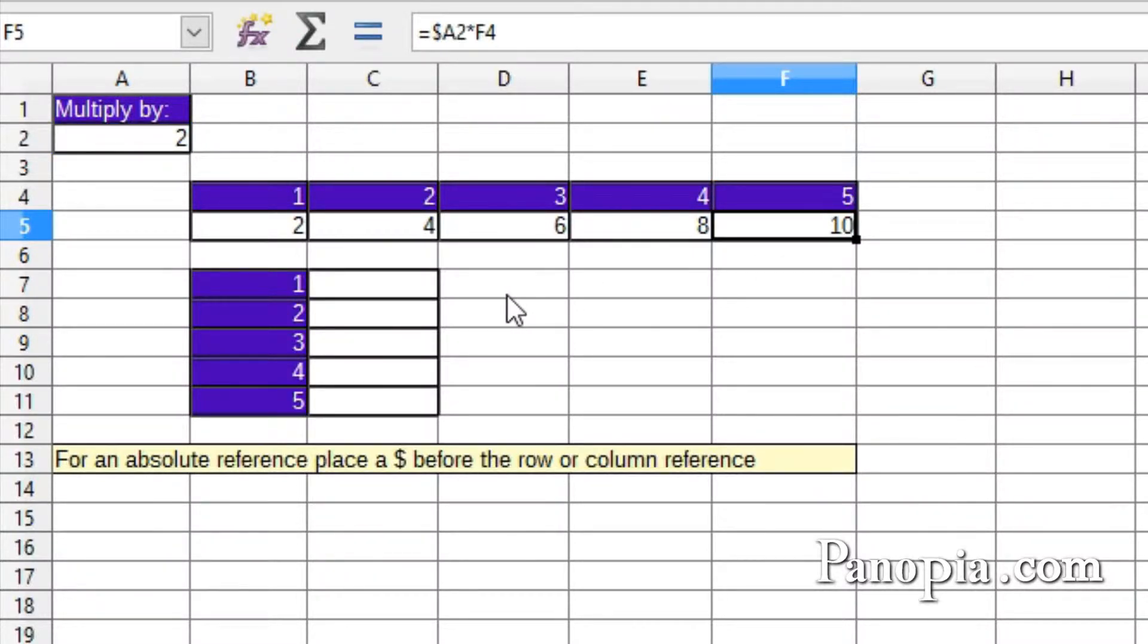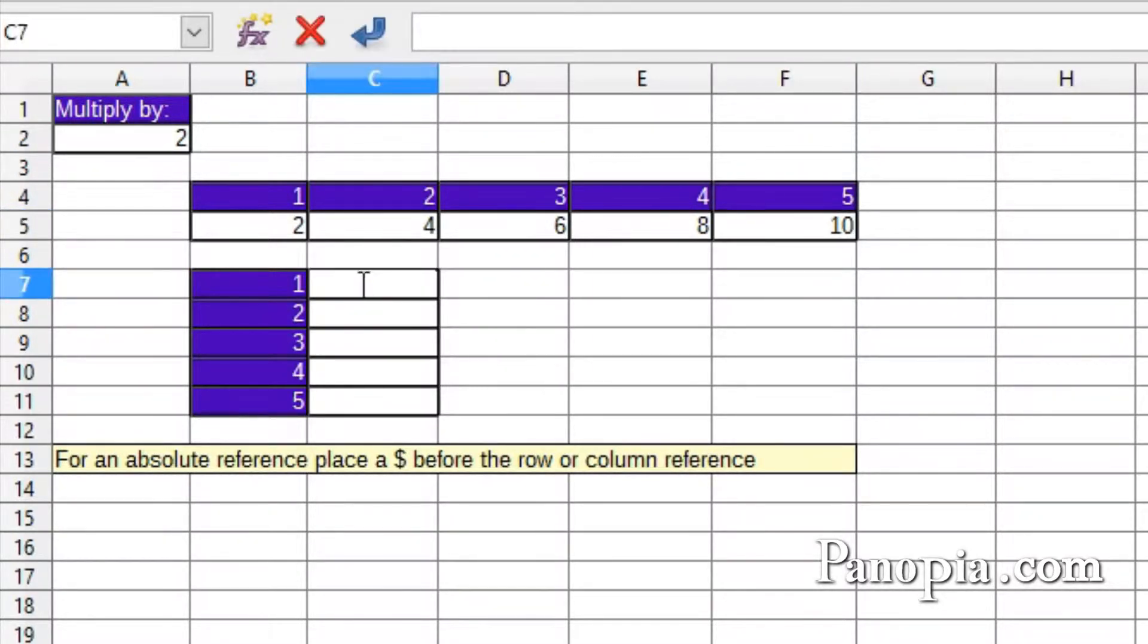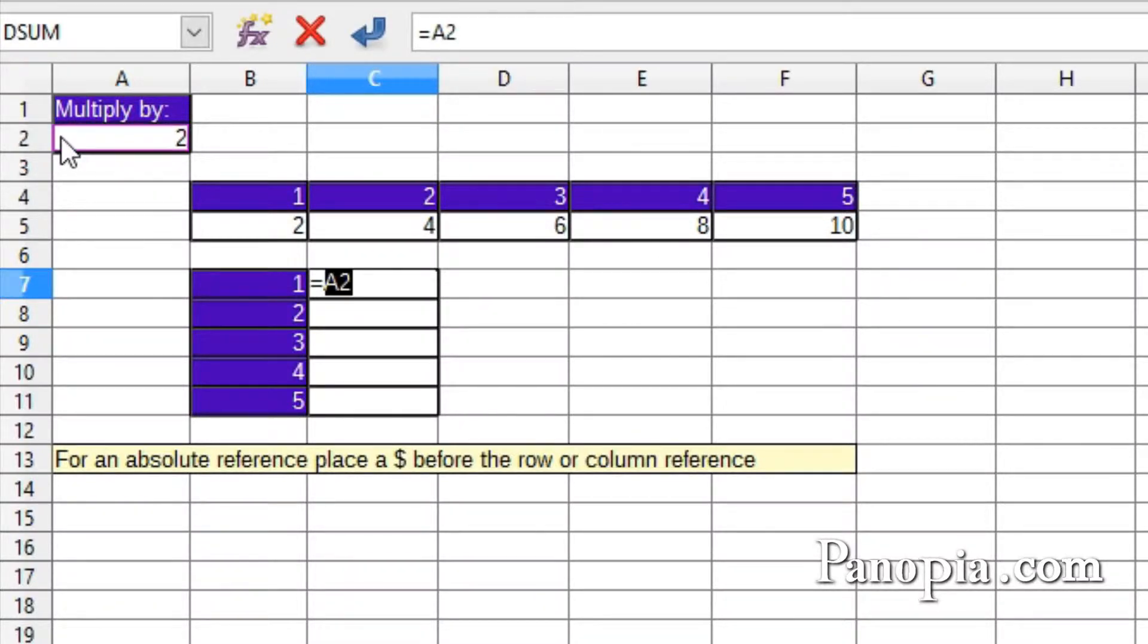If I make a similar table with rows instead of columns, the absolute reference needs to be on the row rather than the column. In this example, I type equals into C7, then click A2 to add it to the formula. Now the reference to A2 needs to be an absolute row reference.